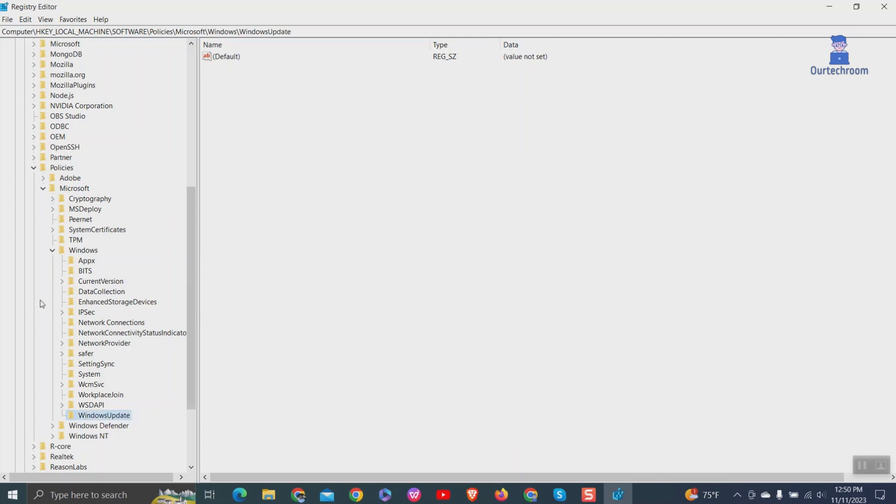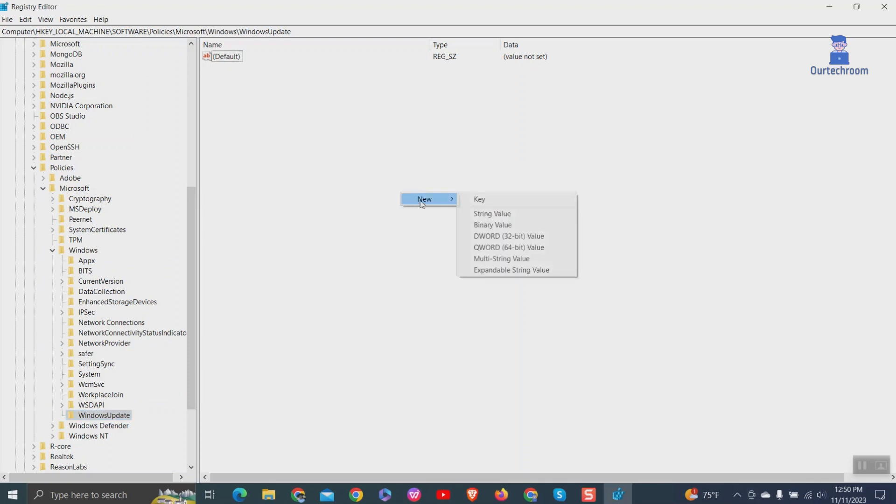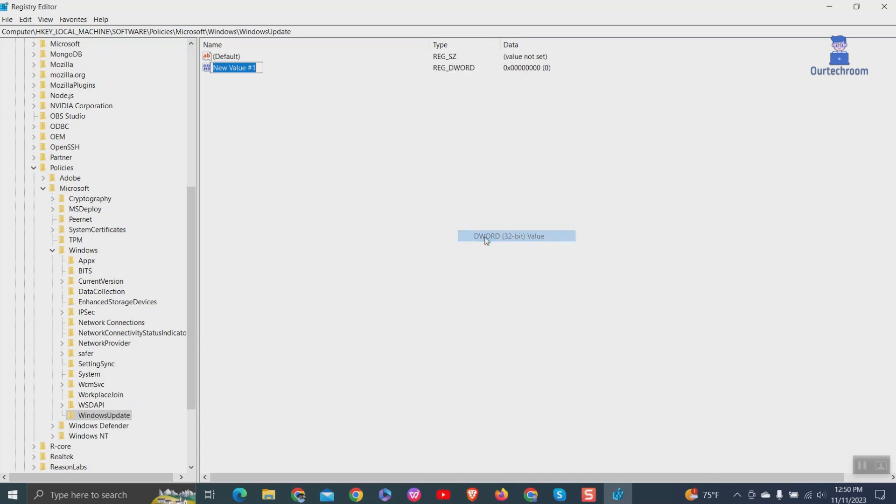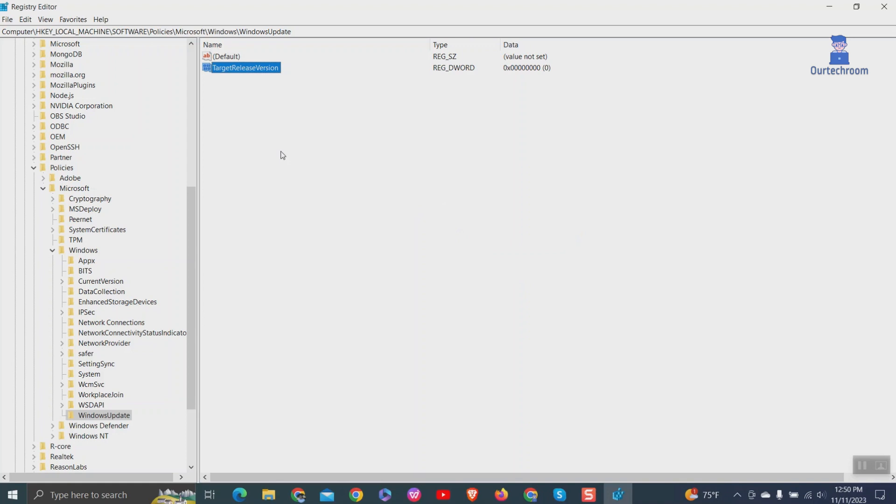After clicking on the WindowsUpdate folder, come to the right pane. Right-click anywhere on the blank space and select New, then DWORD 32-bit Value. Then rename the new value as TargetReleaseVersion. Double-click on it and set the value to 1, then click OK.